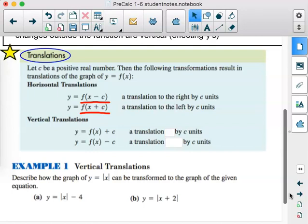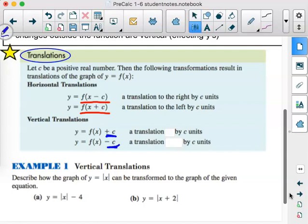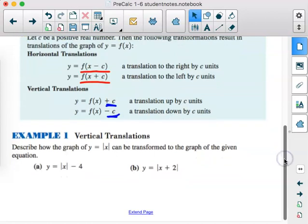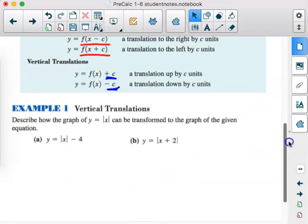However, for vertical translations, those are the logical ones — if we're adding to a y value, that's going to push it up, which is a translation up by c units. And if we're subtracting, then it's going to go down. So horizontal translations — we have covered left and right shifts and translations, but we haven't covered horizontal stretches and compressions, which is part of what we're going to be talking about in this section.